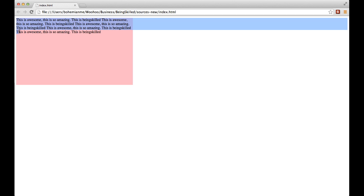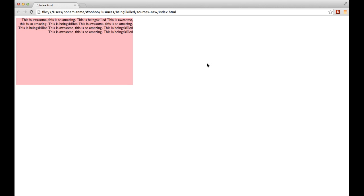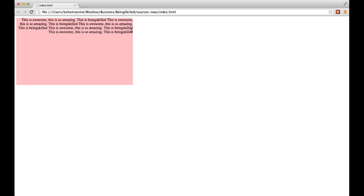Now talking about right alignment, how do we do that? Instead of left, we will just type right and save the file, then refresh the page. Now we can see that on the extreme right side the text is stretching, which means that it is right aligned.